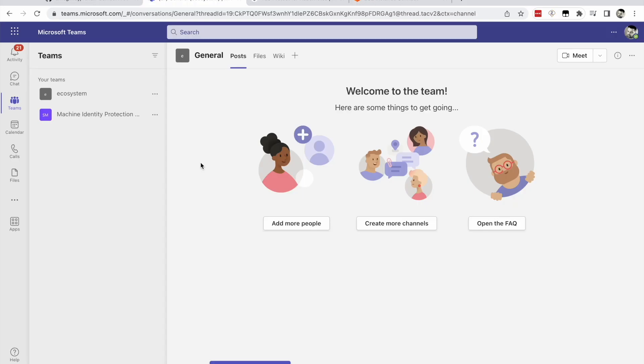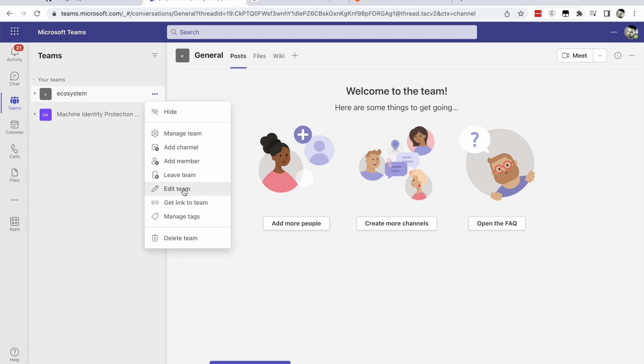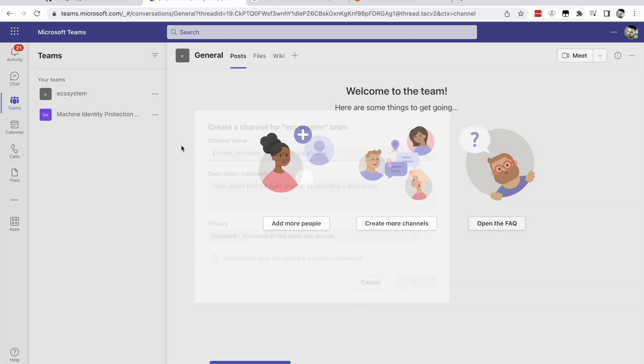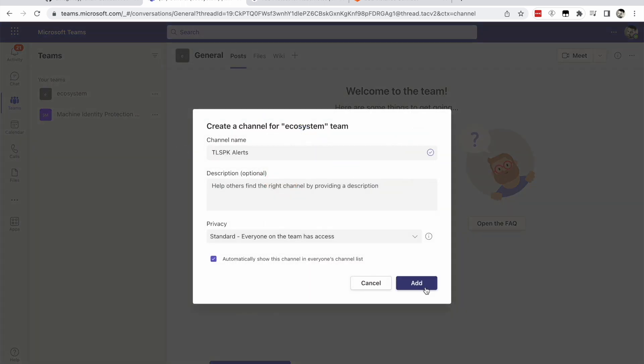In Microsoft Teams, assume that the team you wish to use already exists. Click the ellipsis button next to the team and add channel. Provide a channel name and click add.